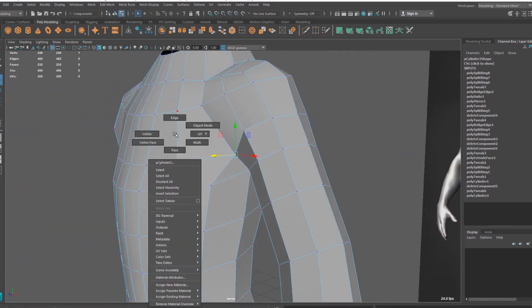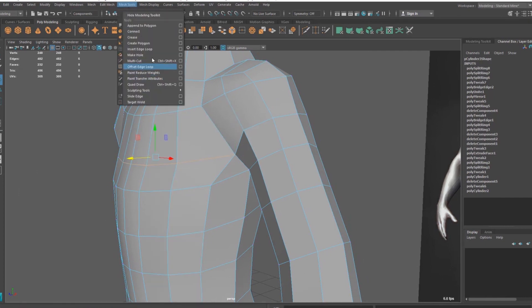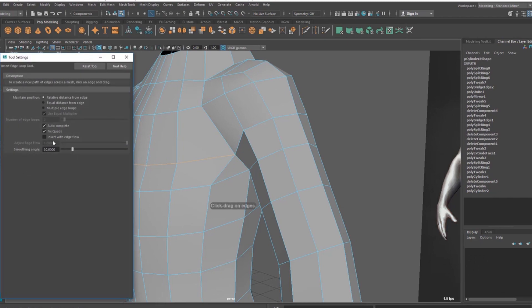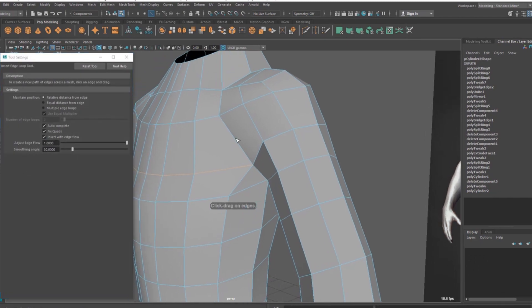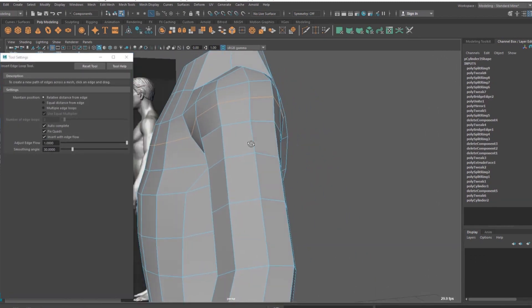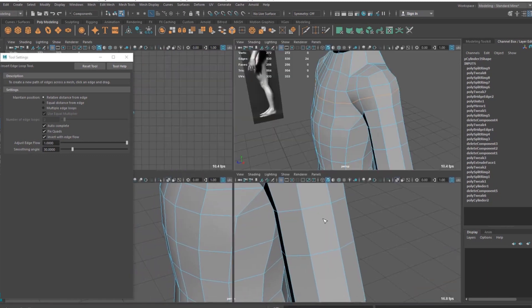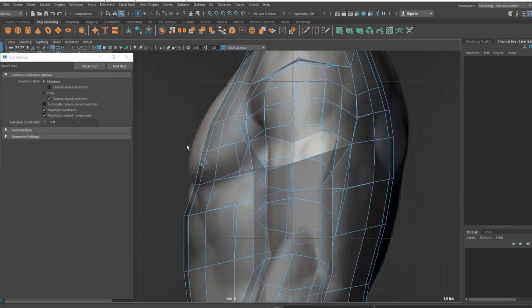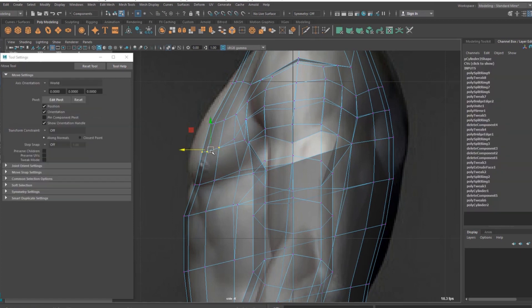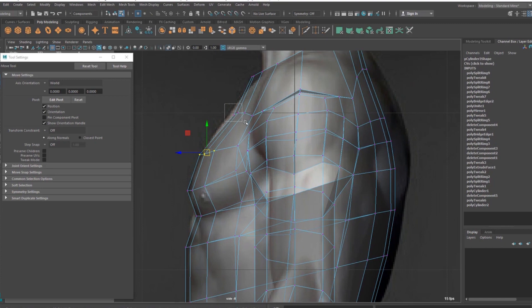Okay, so now I'm going to add one edge here. So again, let's go to Mesh Tools, Insert Edge Loop Tool, option, Insert with Edge Flow, click here. Okay, go to side view, then I'm going to adjust this chest here a bit better with this reference image.